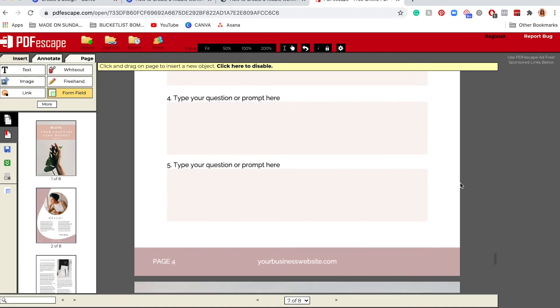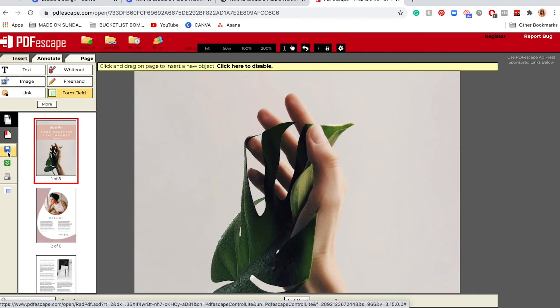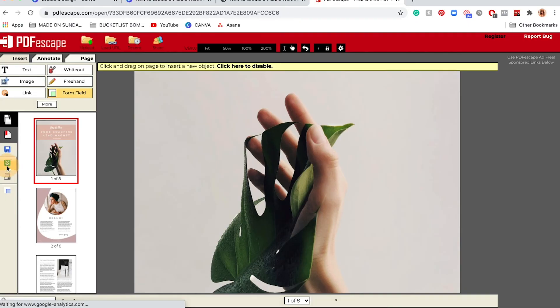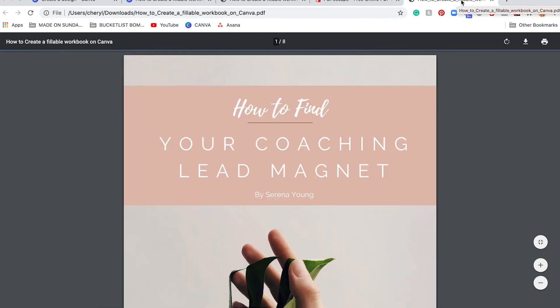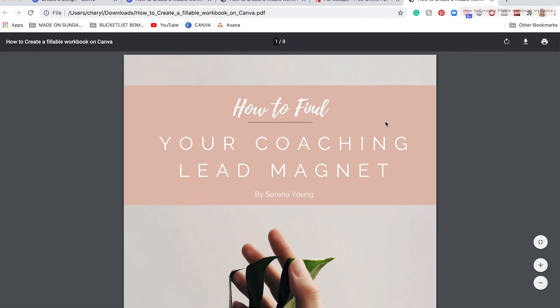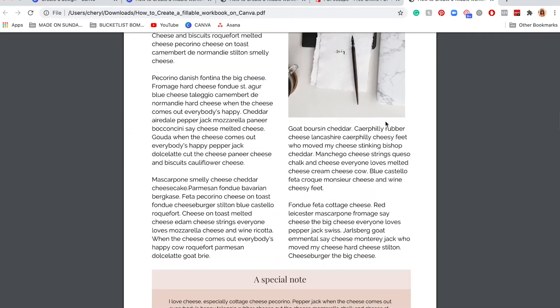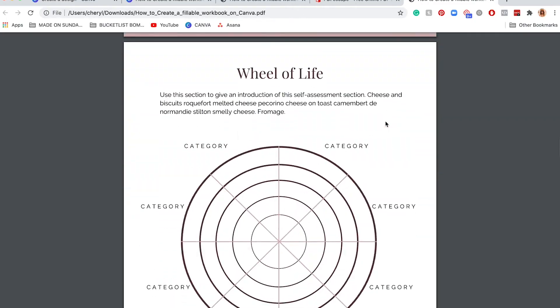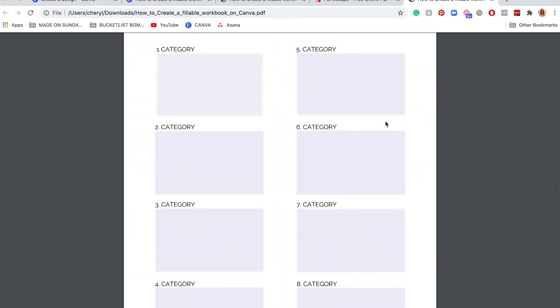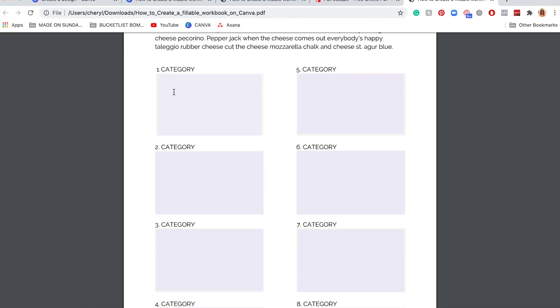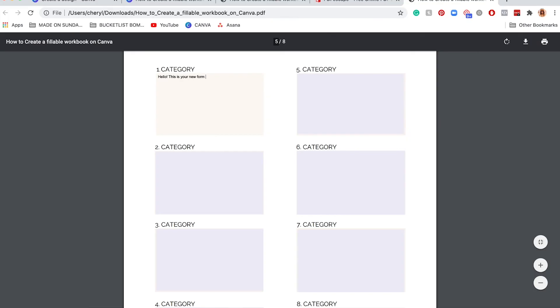Now you want to save and download this new document that you've created. You're going to click here—this is just saving it—you have to click on this button to save and download. Super quick. Now you can click on this new PDF that you created, go down, and let's test out these form fields. Now you can click on here and you can type. Hello, this is your new form field.